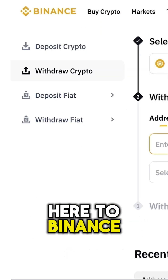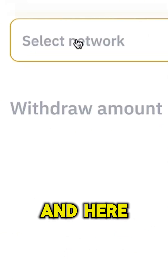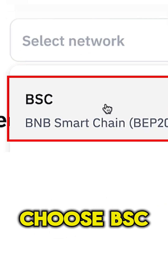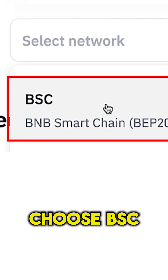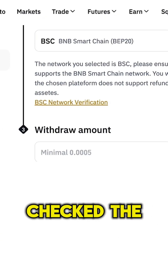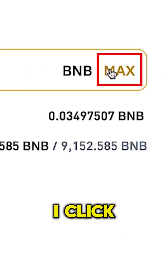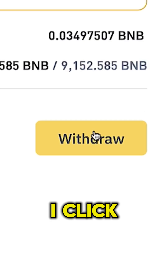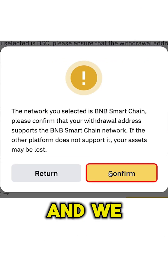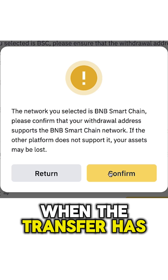I come back to Binance and paste the address here. Here I can select the network, and I will choose BSC — BNB Smart Chain. Once you have double-checked the chain, you can choose the withdrawal amount. I click 'Max', then I click 'Withdraw', then 'Confirm'.